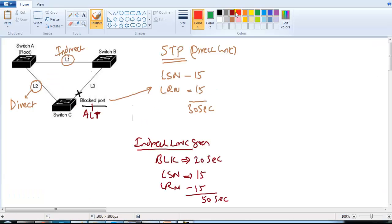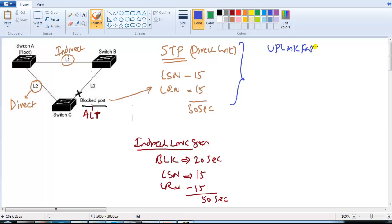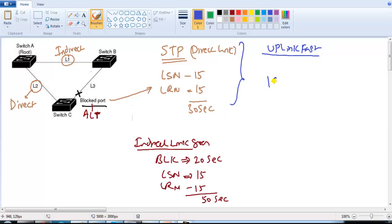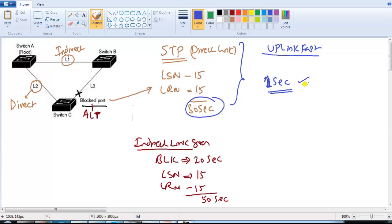Cisco added enhancements to this default spanning tree behavior. The first enhancement is UplinkFast. With UplinkFast enabled, if the direct link fails, the alternate port transitions into forwarding immediately — in the next second — without waiting for the listening and learning stages.